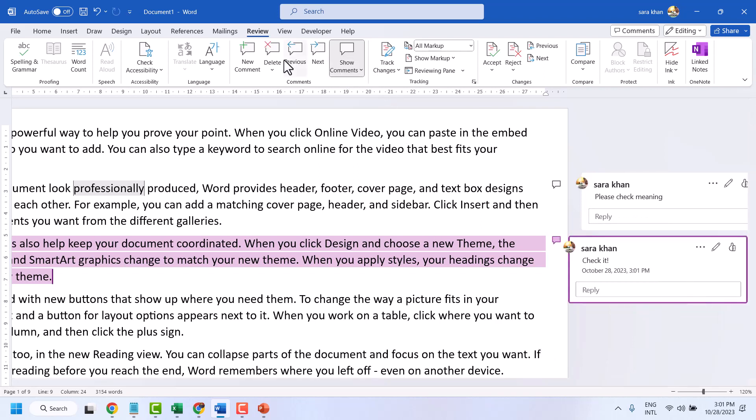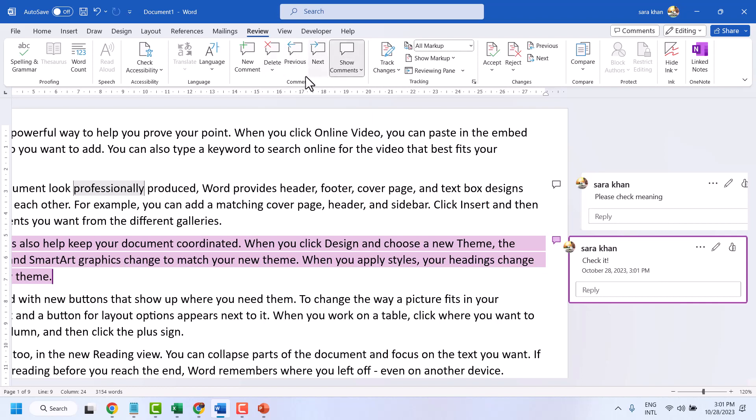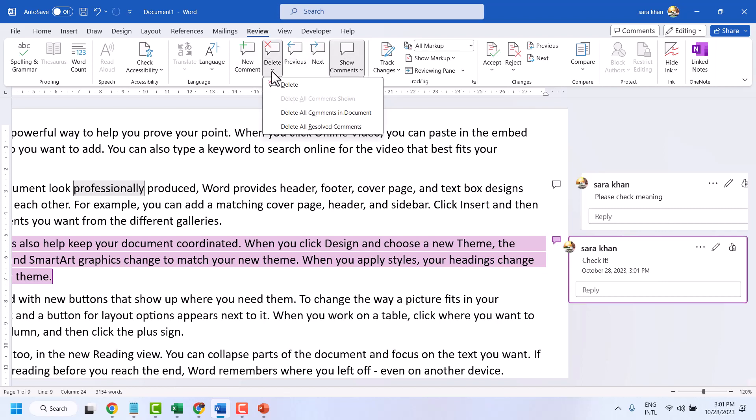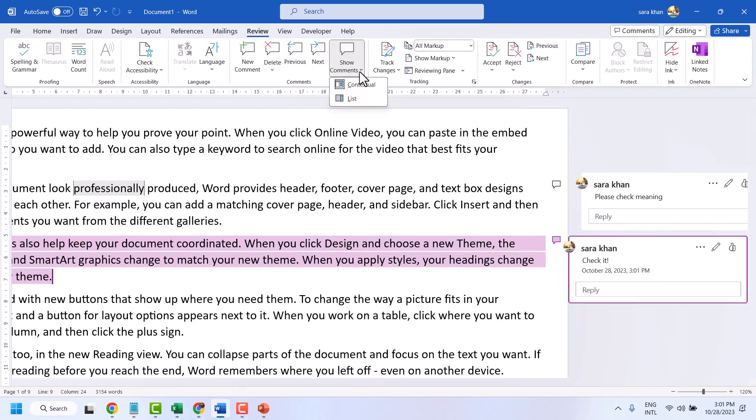Here guys, this is the comment section. You can delete any comment. You can delete all comments. You can delete all resolved comments. You can show or hide comments.